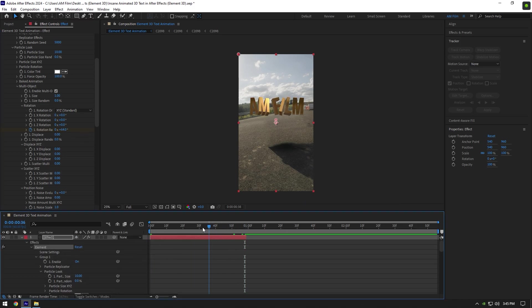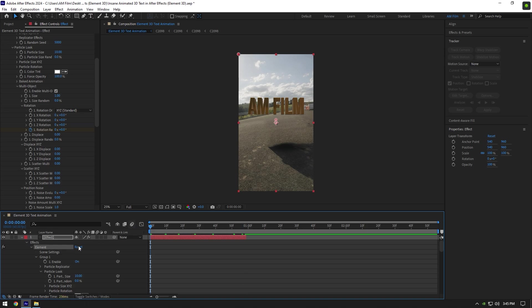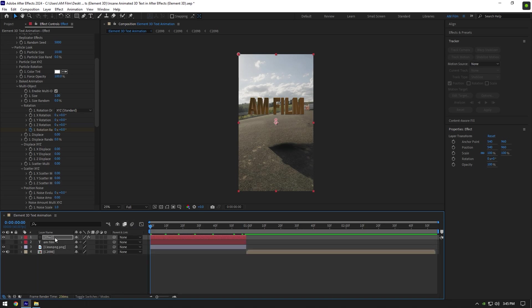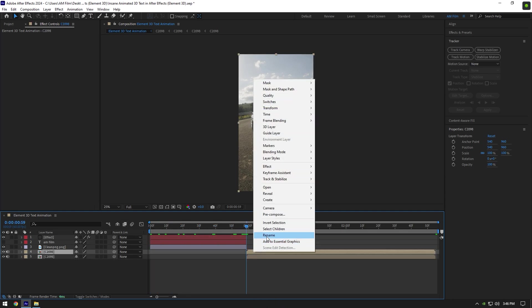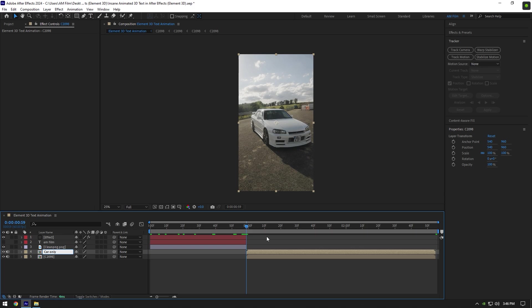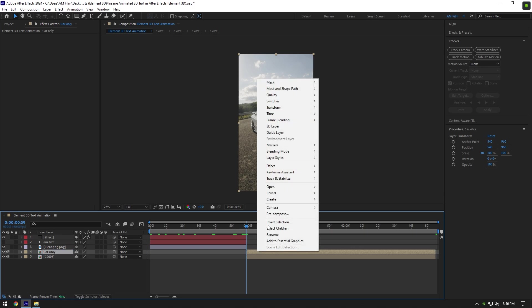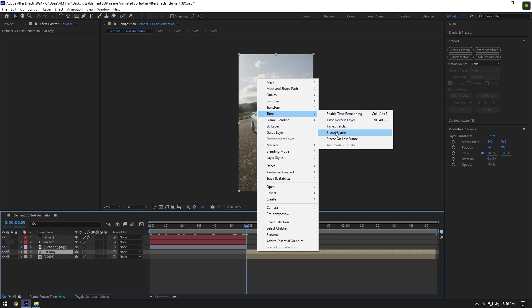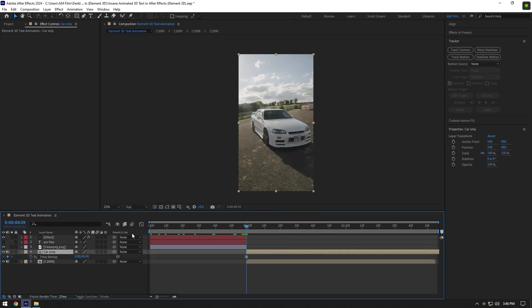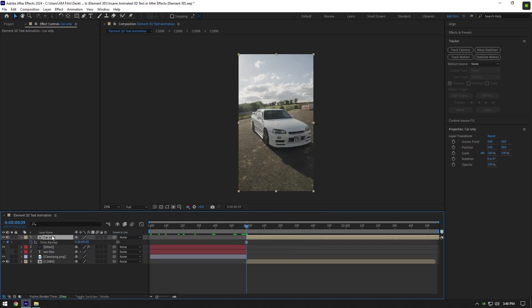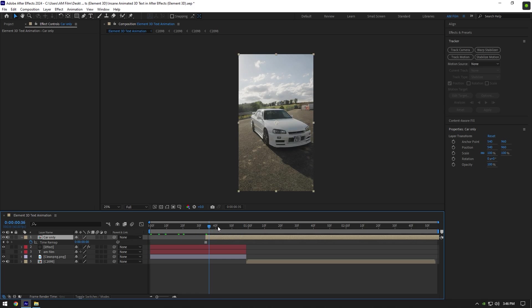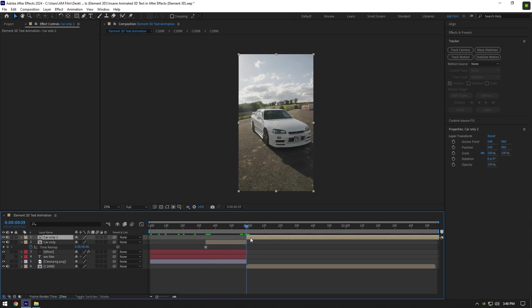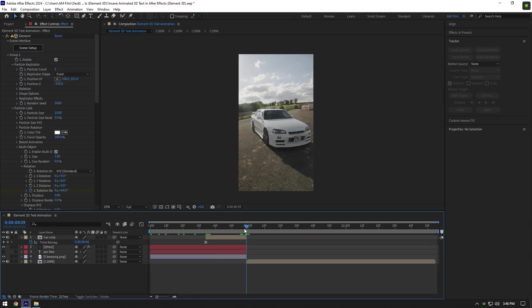As you can see, the text is animated, but it's not the end. Now close Effect settings for a while. We will come back here a bit later. Now we should make a car falling effect. Duplicate your video and rename it to Car Only. Now make sure you are at the very beginning of Car Only layer, then right-click on it, go to Time, and select Freeze Frame. Move Car Only layer above Effect layer, then go a few frames backward and move Car Only layer there, and cut it where the actual video starts from.